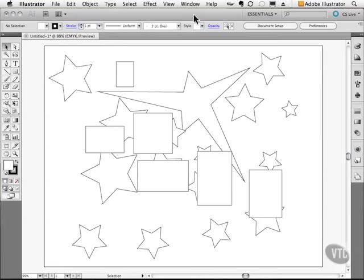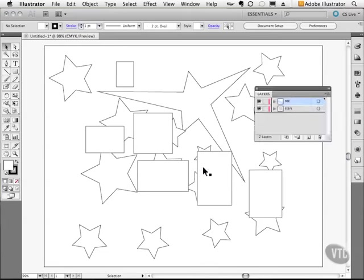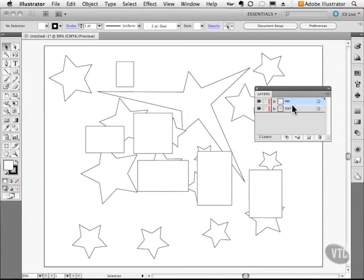I'm going to go to my Window menu and grab my Layers, and as you can see here it says rectangles and stars. Because the rectangle layer is actually higher up on the list of layers, that means they are closest to our eye.